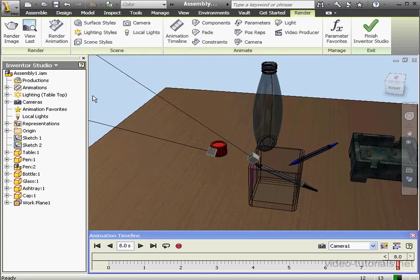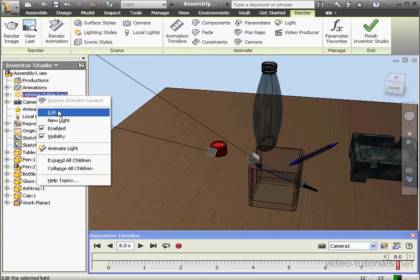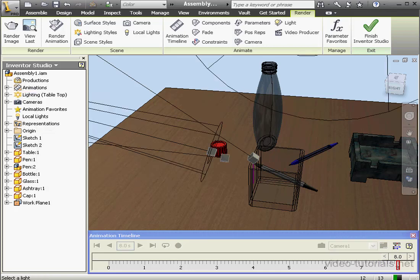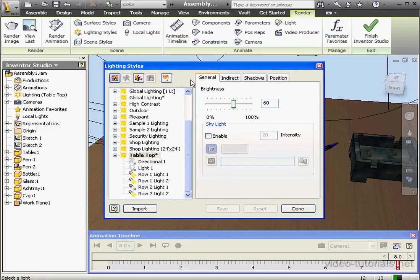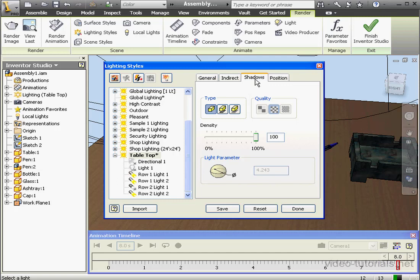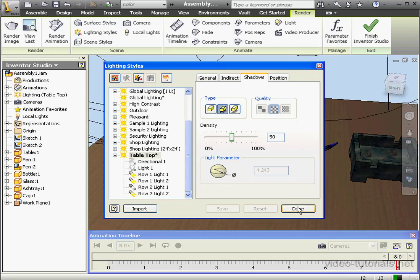Now let's right click on the lighting style — the tabletop — and select edit. Go to the shadows tab. Currently we've got no shadows selected. Let's add sharp shadows at maybe 50% density. Click save and done.